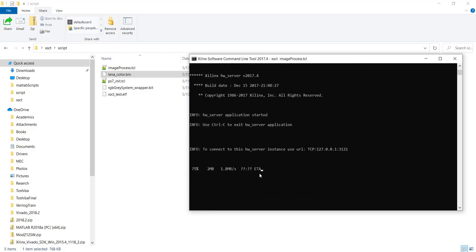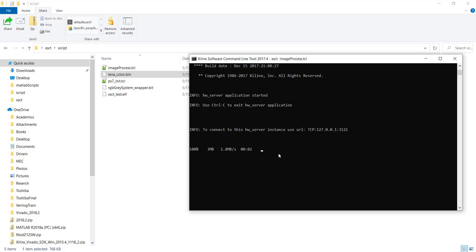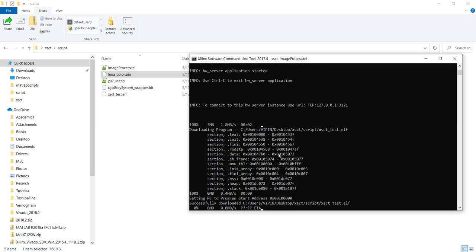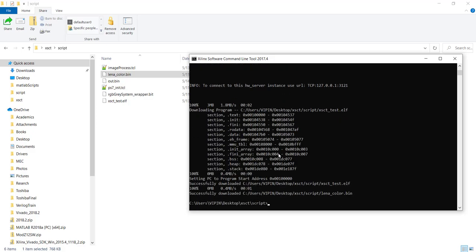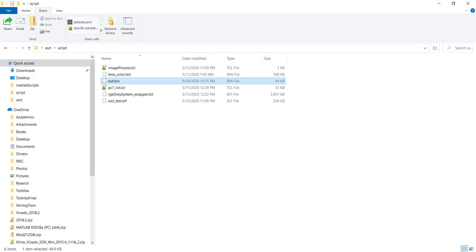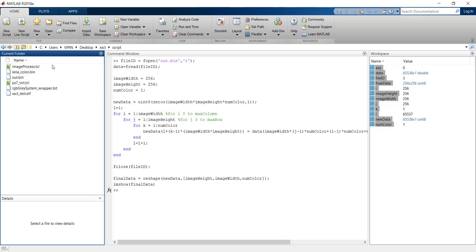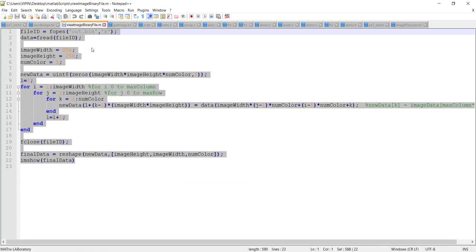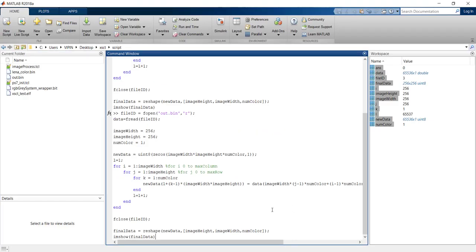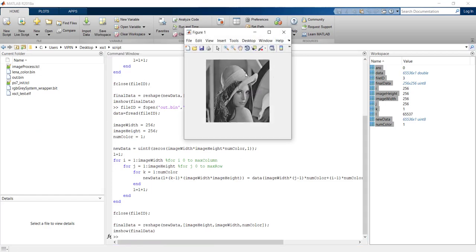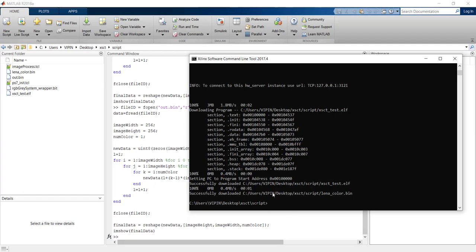You make that script file and just type xsct followed by the file name. You need the script as well as the image files in the same folder. You can see like now he is programming the FPGA, he programmed the FPGA, downloaded everything — all happened in one shot. And I have the out.bin here; if I check it I will get the correct output.